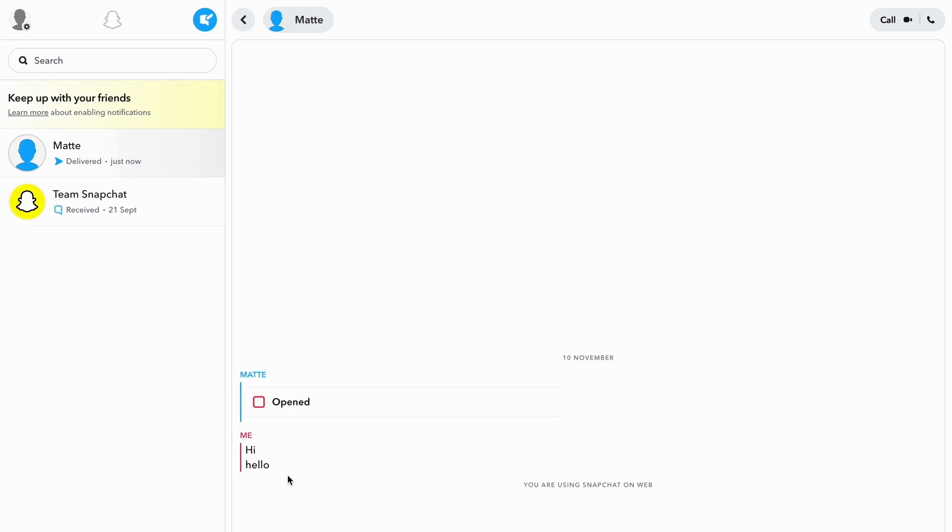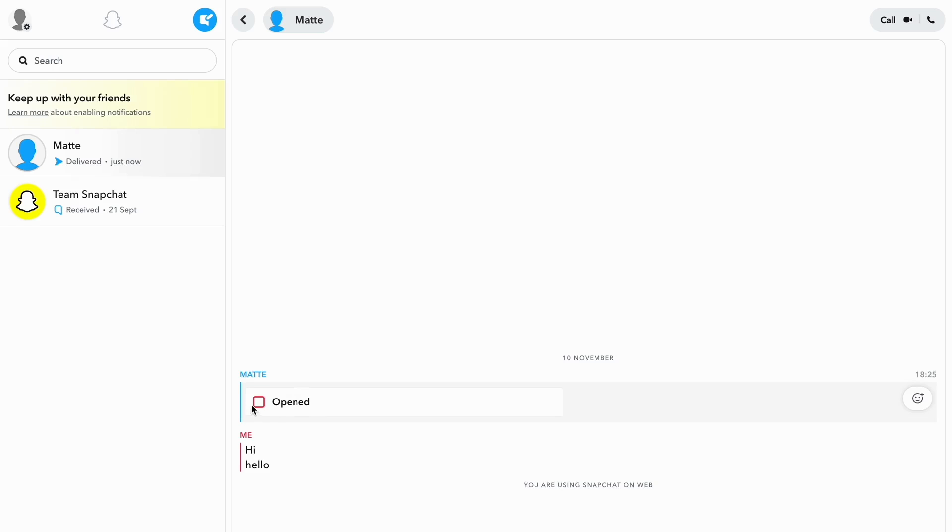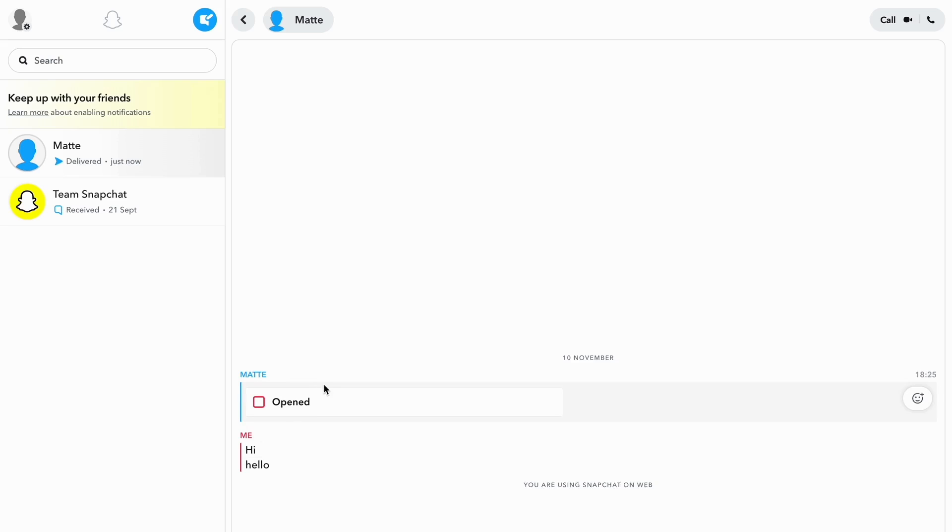And also what you can do is if you click right here as you can see where it says opens, before it actually was a snap. And unfortunately you are not able to view photos or video snaps on Snapchat for web as of right now, because it only allows us to actually view the chat itself but unfortunately not videos or photos, just so you know.